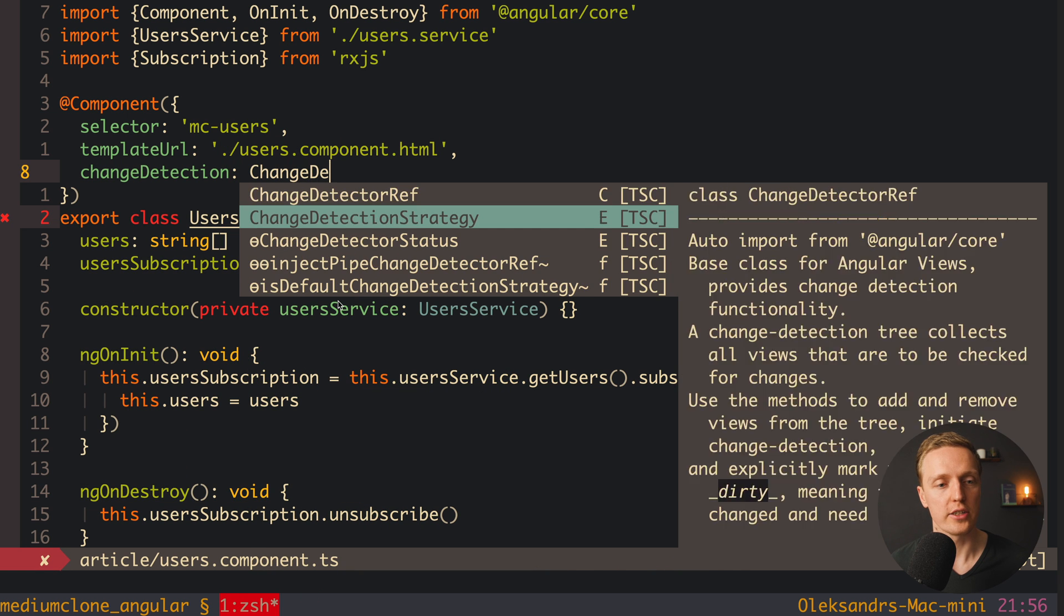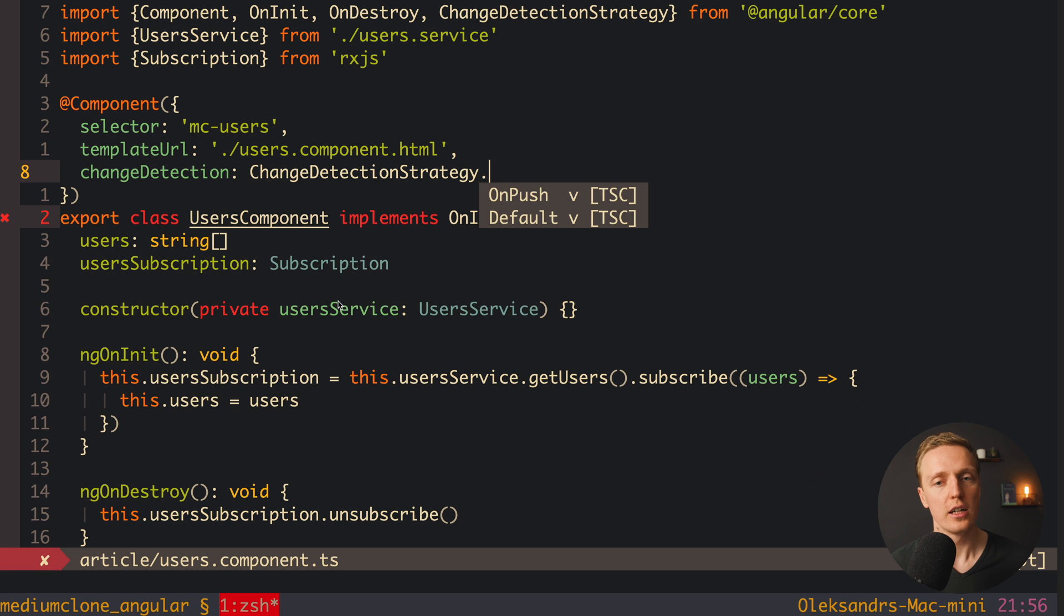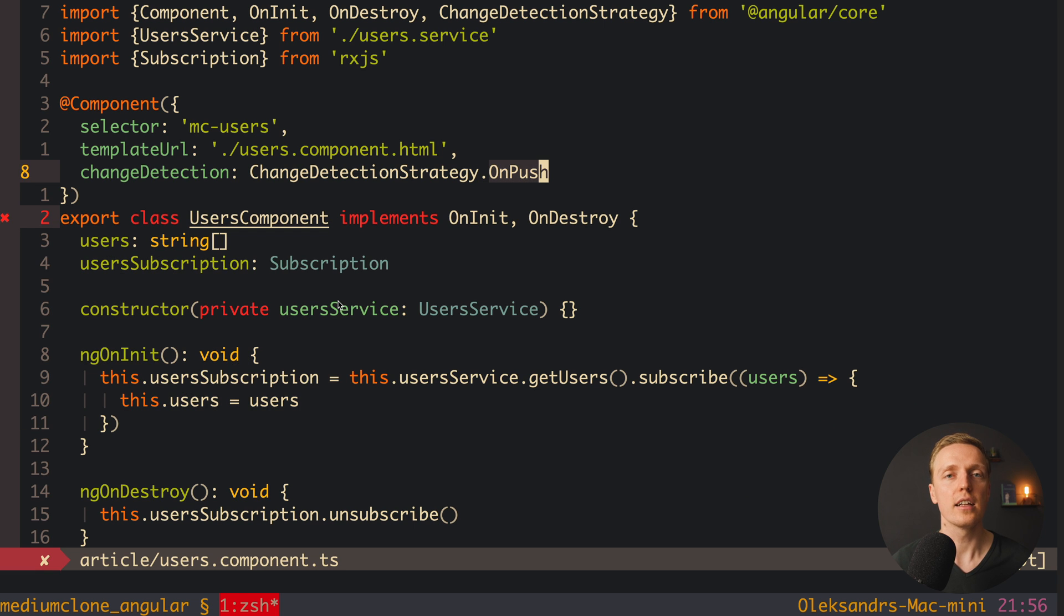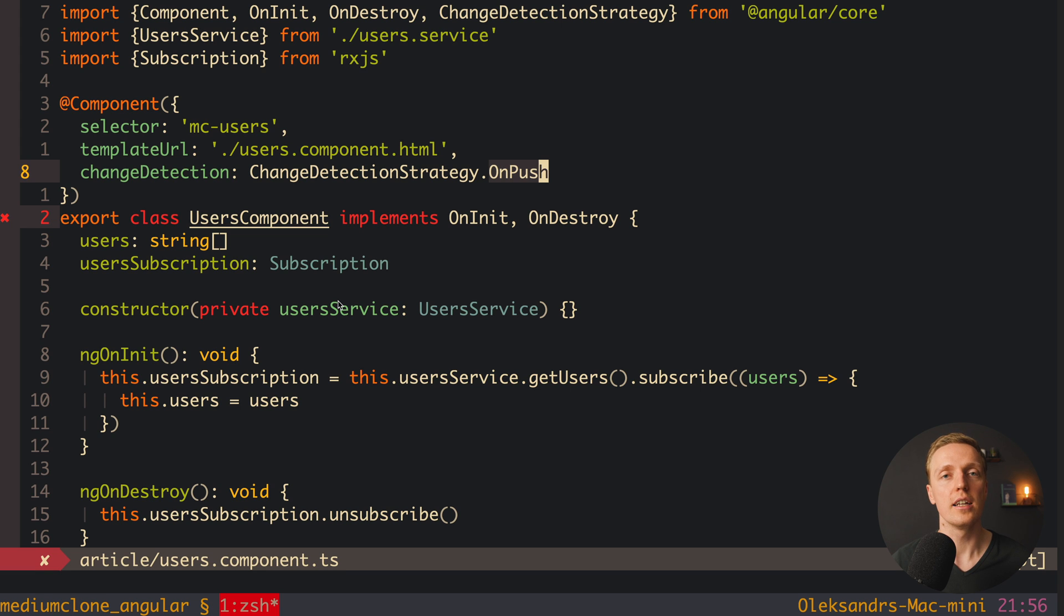You need to go inside your component and here on the top write change detection and here you want to use ChangeDetectionStrategy.OnPush. And I highly recommend you to use it in all your components and then just call change detection if you need to. In this case your application will be much more performant.